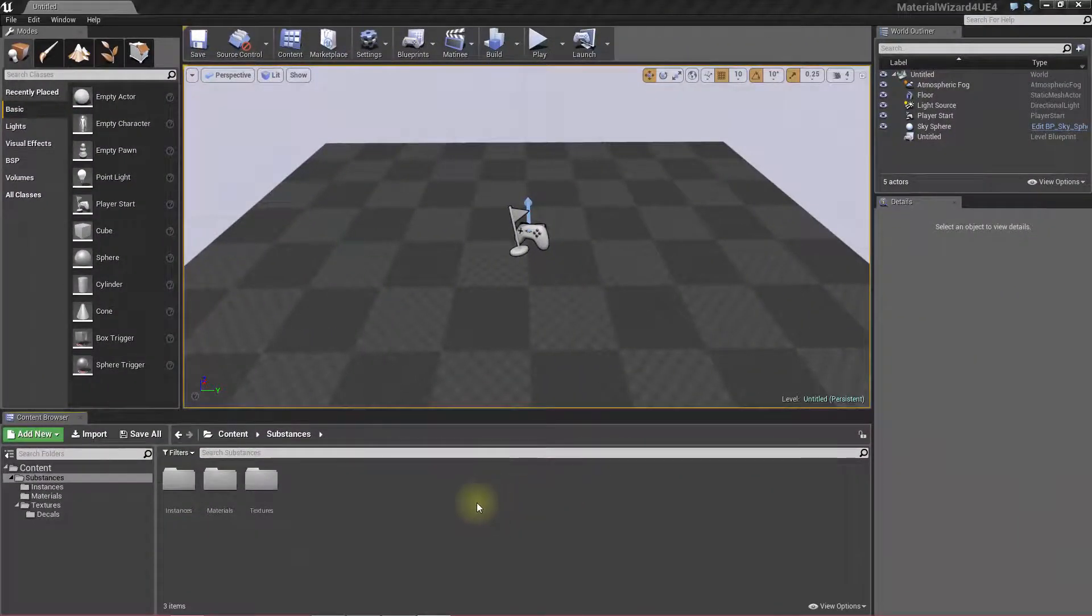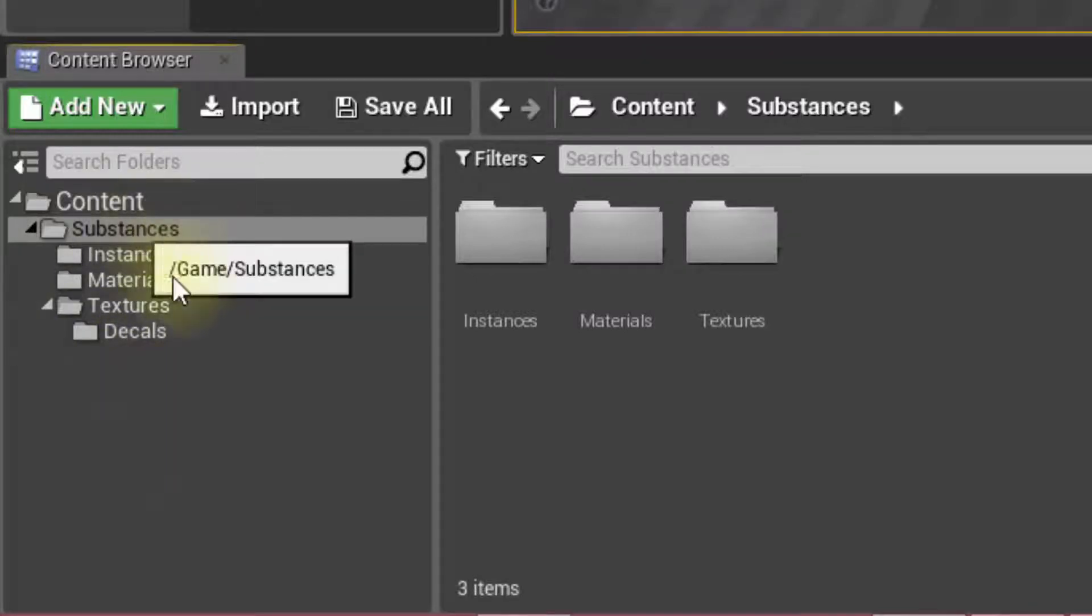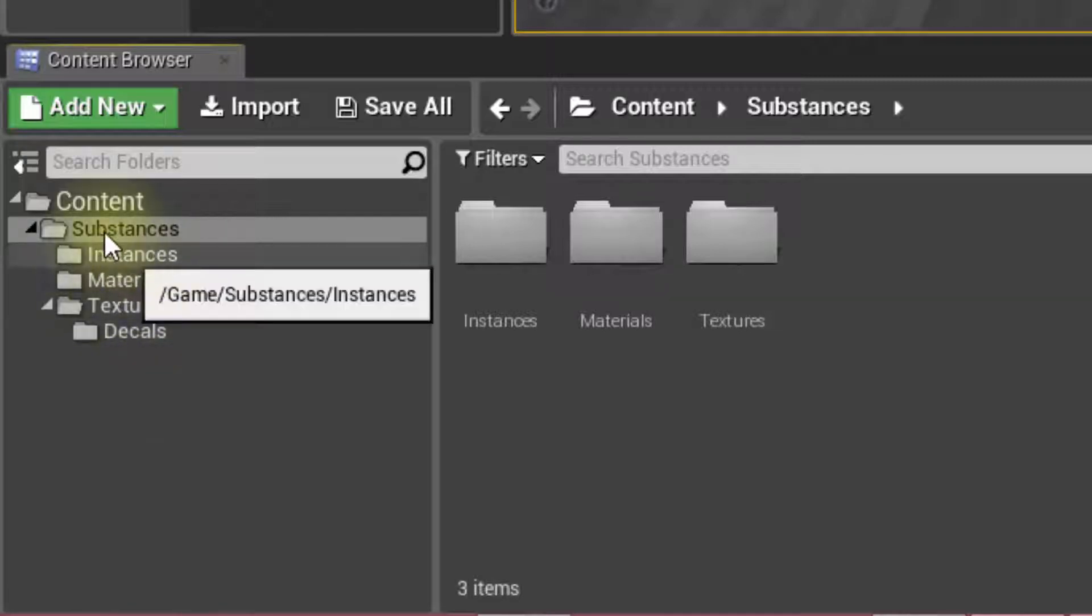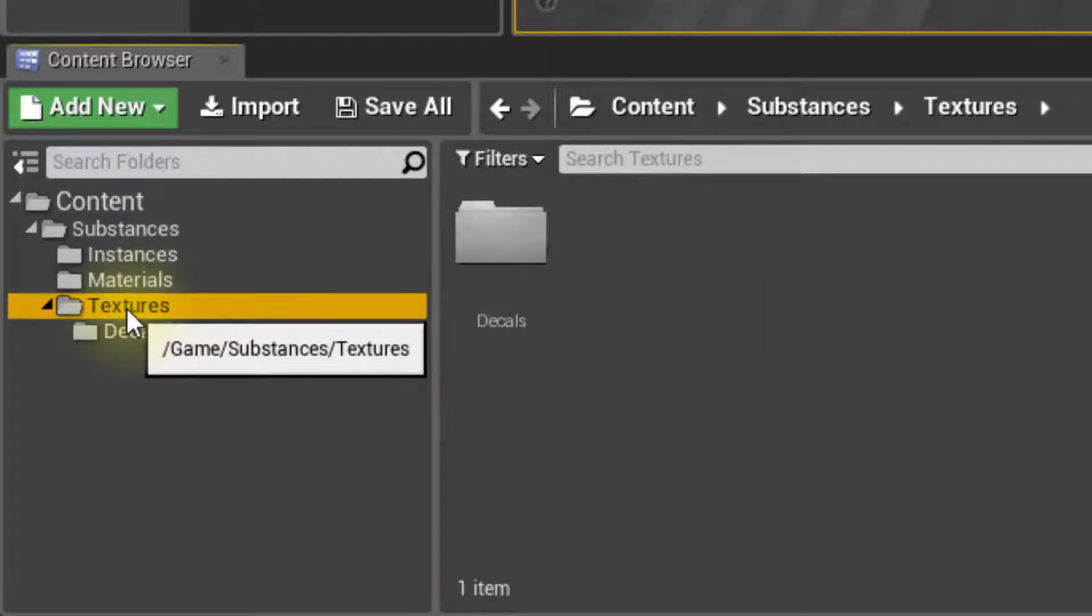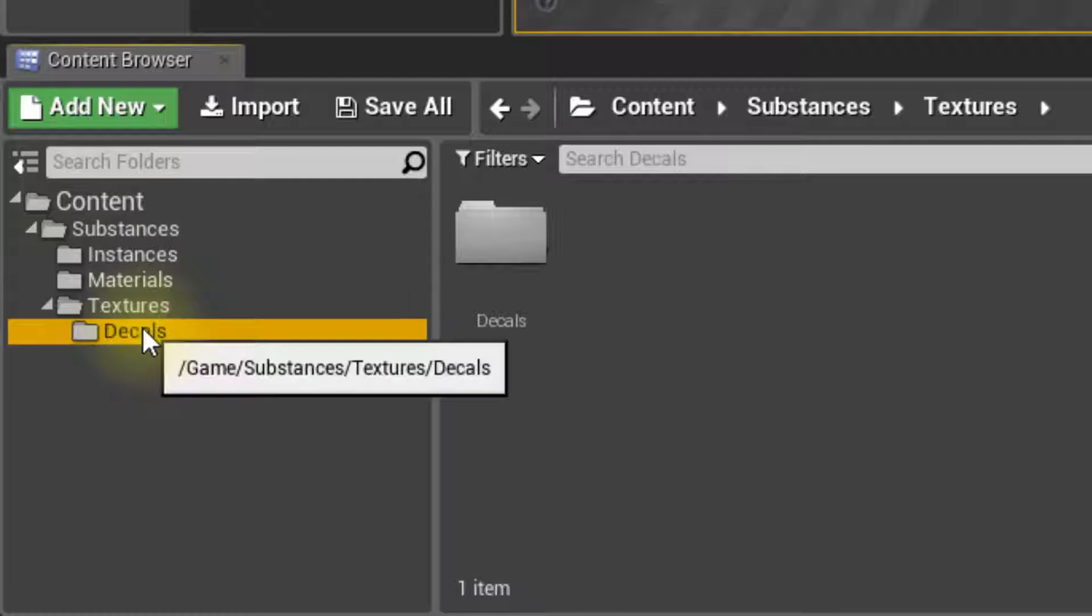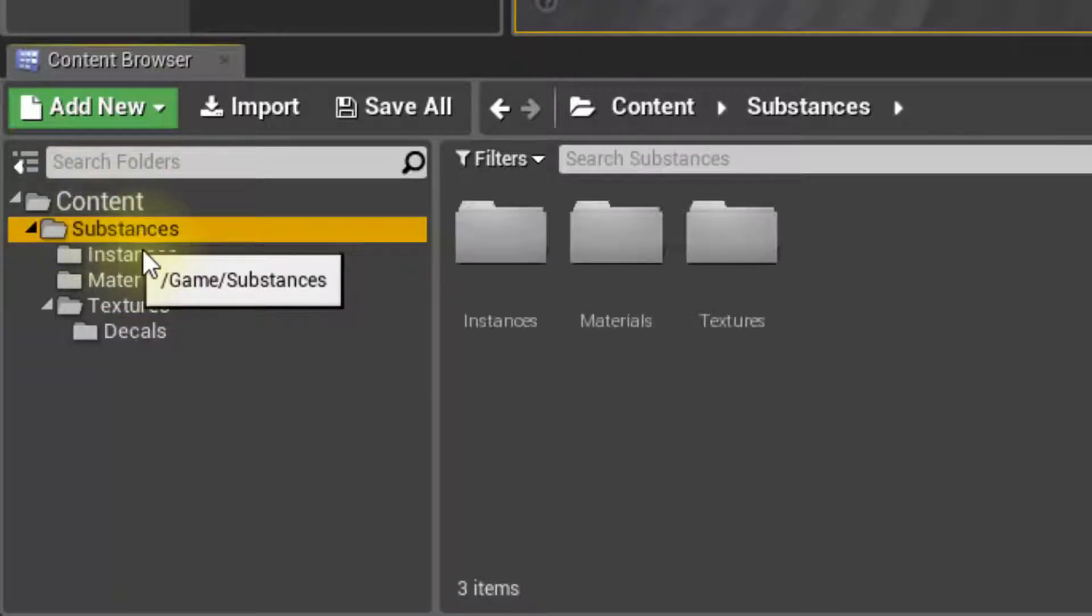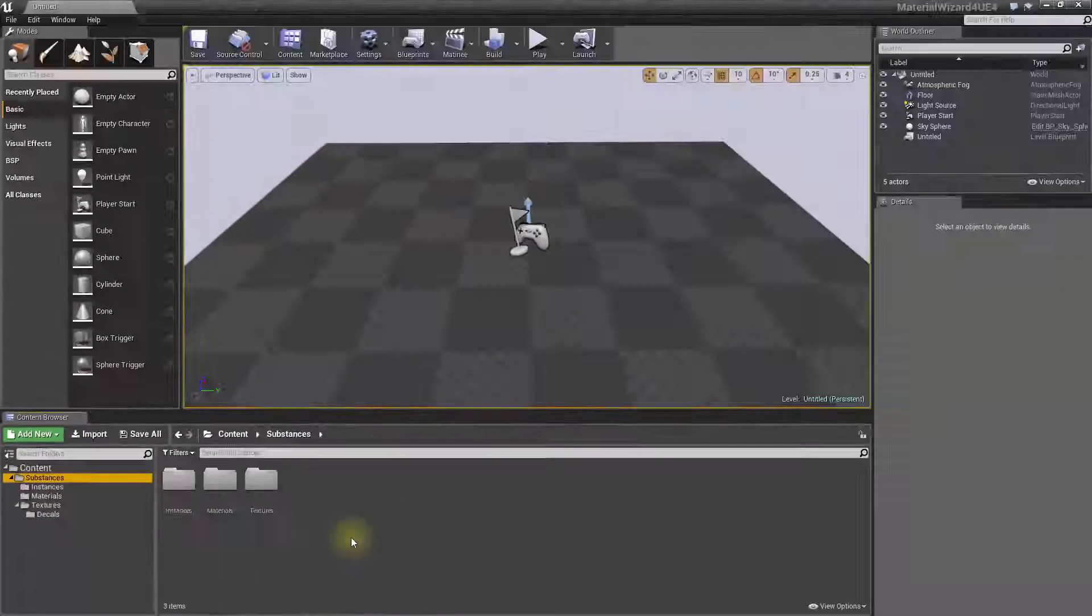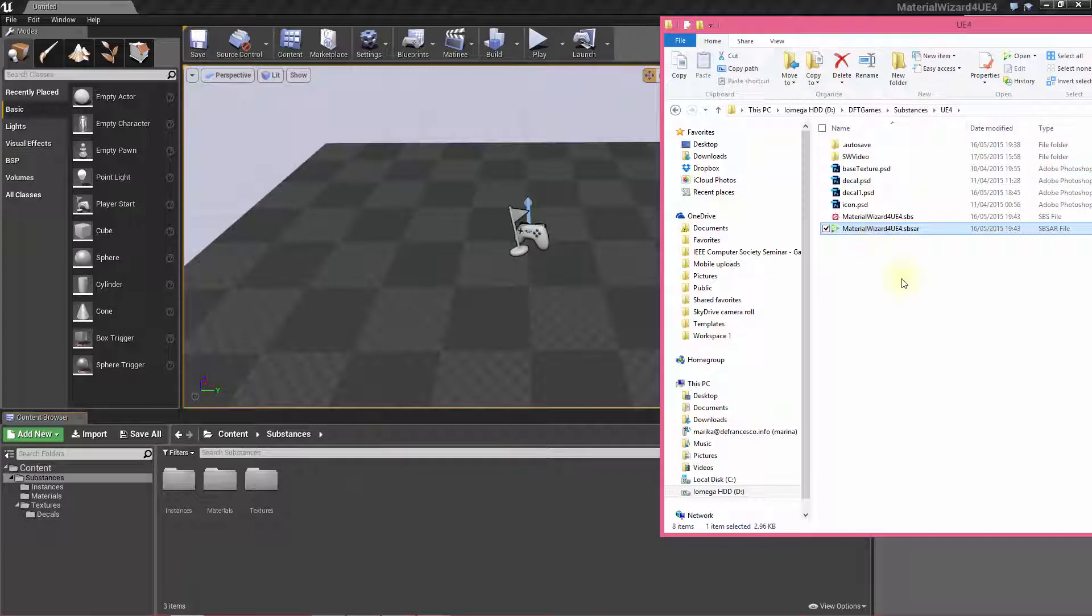The first thing I did is to create the standard folder hierarchy because the substances have a full hierarchy which is composed by the instances, the materials, the textures that need to be imported in a very specific way or a specific type and same here for the decals. I create usually a subfolder just to keep stuff clean. Now, let's just import our substance, which is this one.